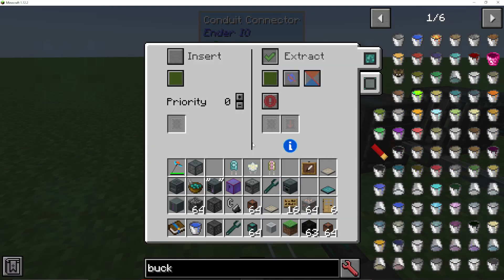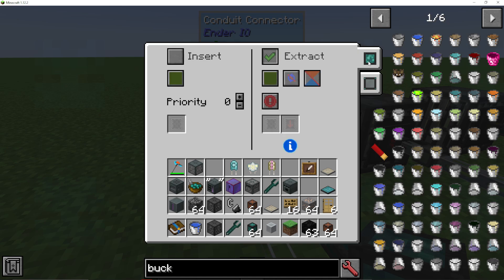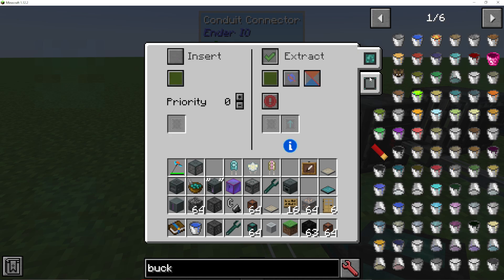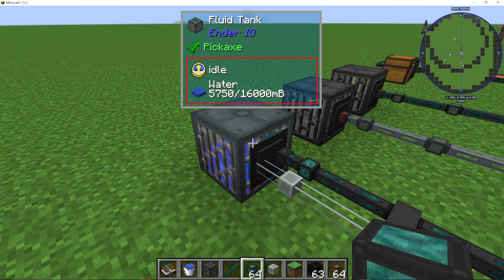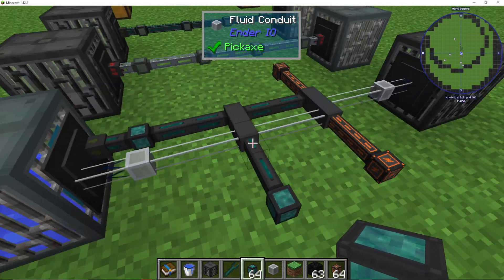We can actually use items on the fluid tank, so I can tab between the fluid conduit and the item conduit. So if you come in and you've got two attached, that's how you switch between them, and they will both be active at the same time.